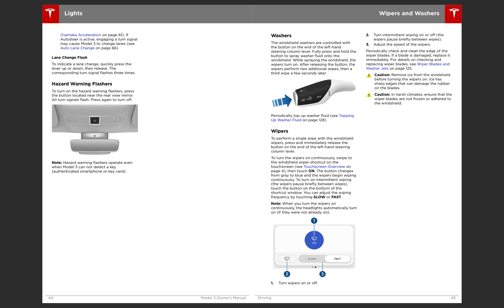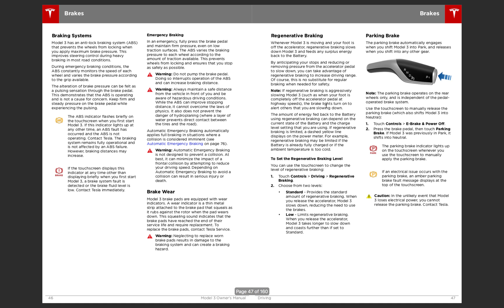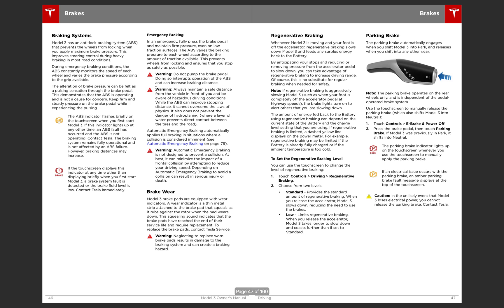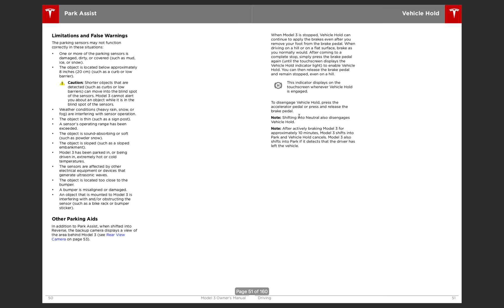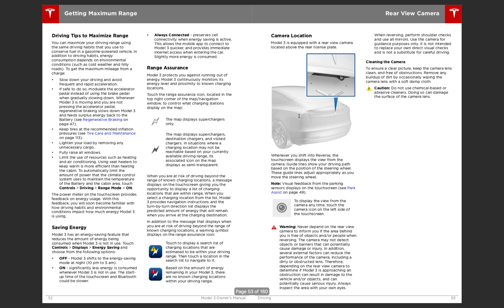Then you have the windshield washer. Then you have the braking system, ABS, emergency braking, brake wear, regenerative braking, just going through all that information. Traction control, so there is traction control in this car. And then the parking assist, so it shows all the radar sensors here.